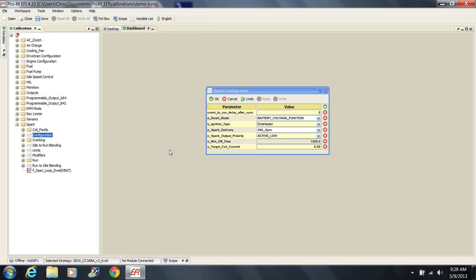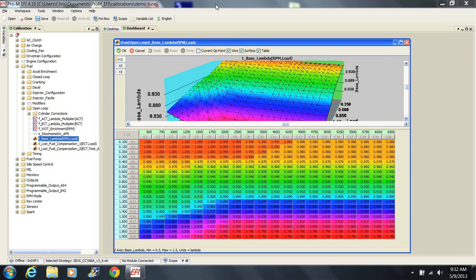Naturally aspirated engines and low boost applications will have no need for a CD box. If you decide to use a CD box, keep in mind that the only thing we're looking to accomplish is increased spark power. Buy one with a minimum of features, since things like spark retard will be controlled by the engine management system. Be sure to disable any features the CD box may have.